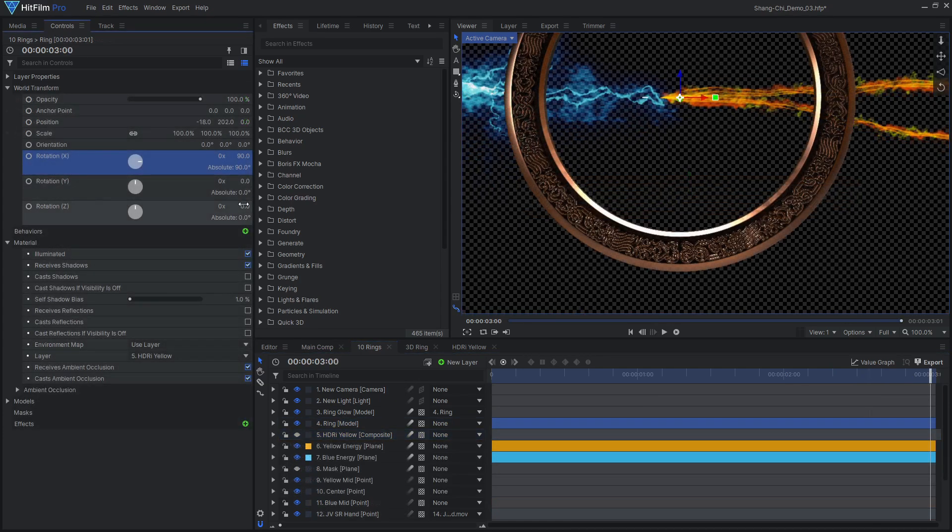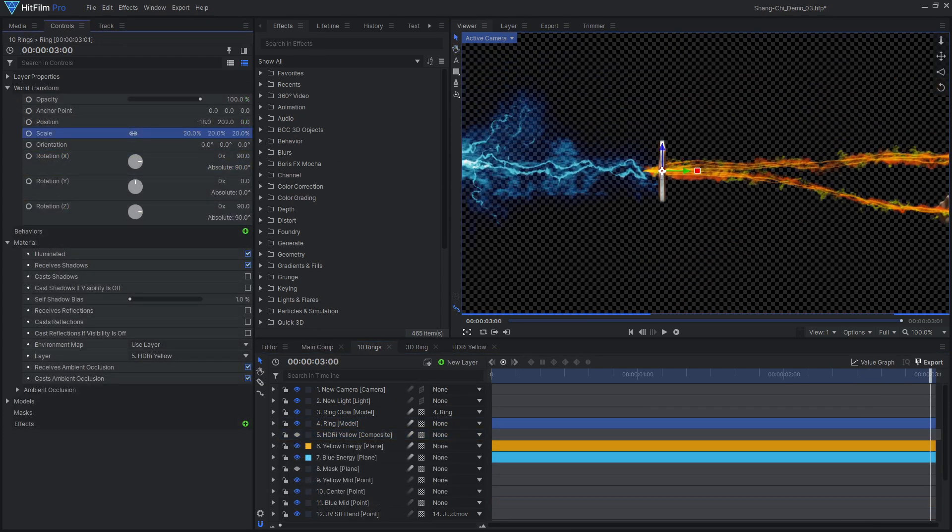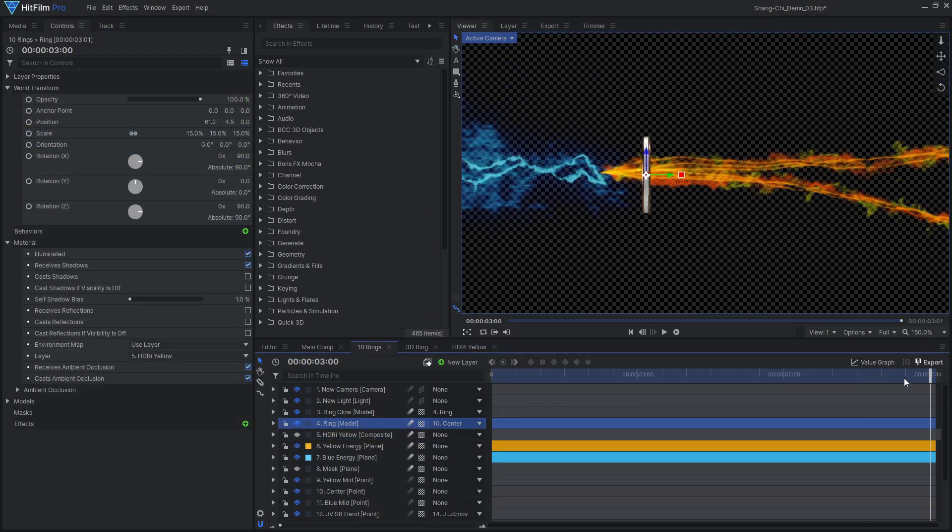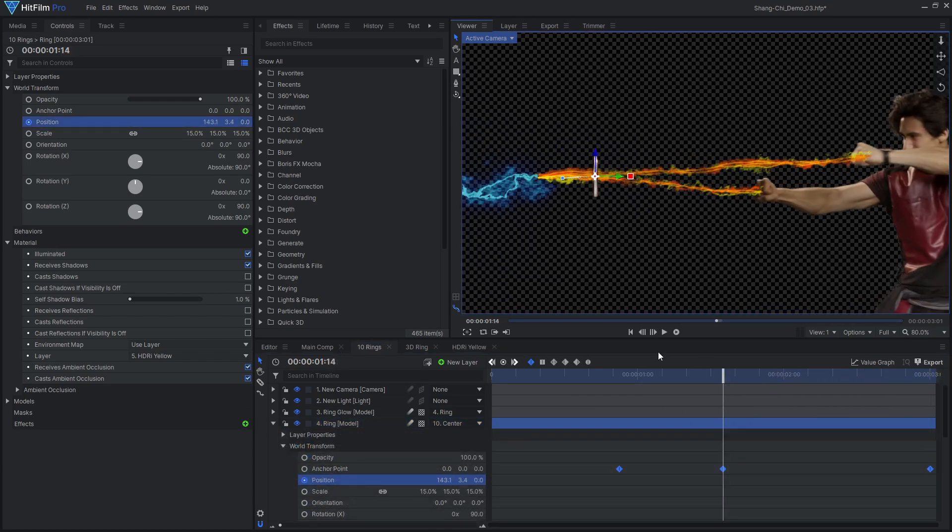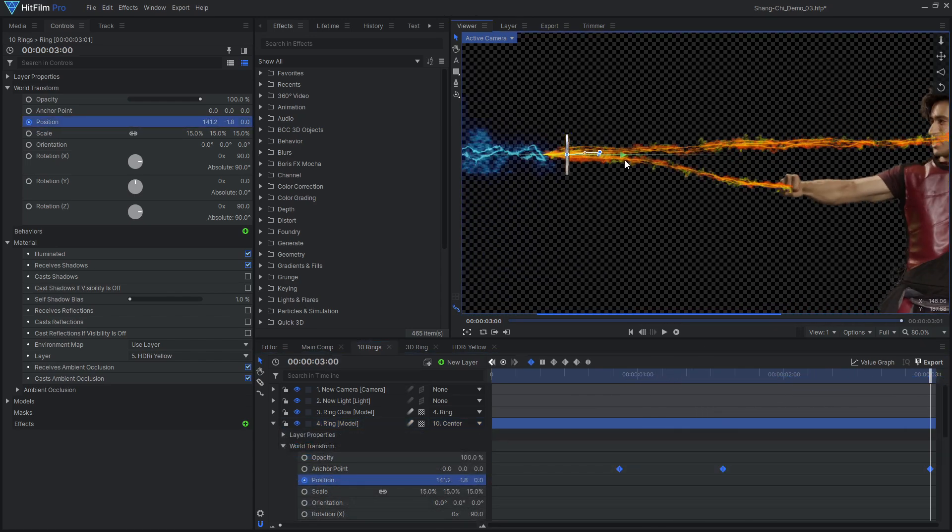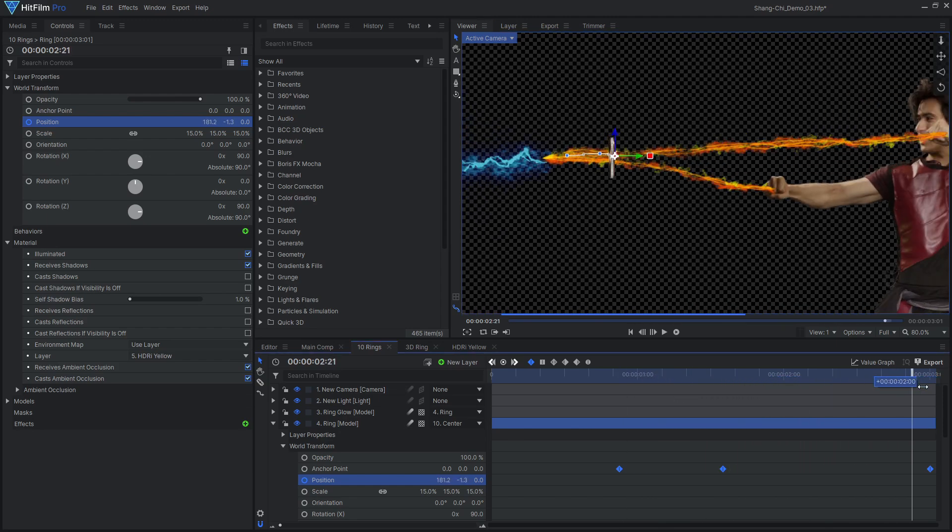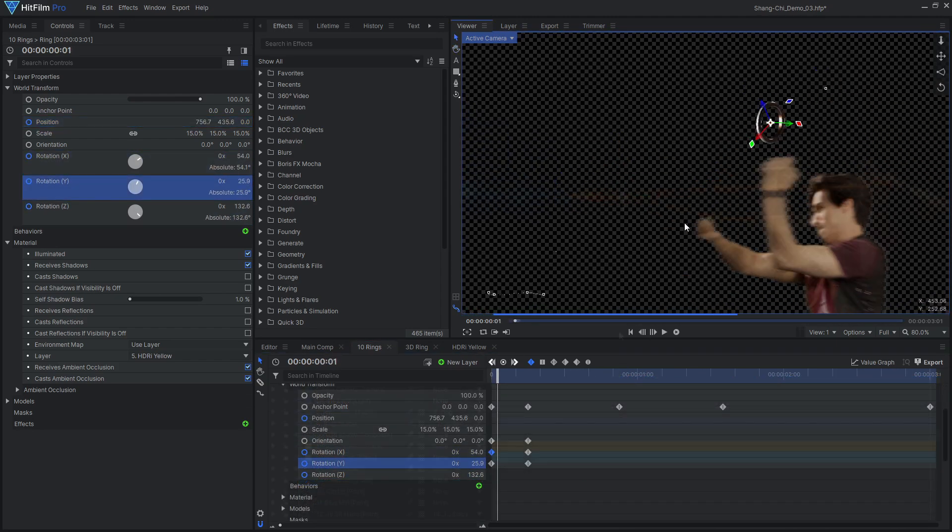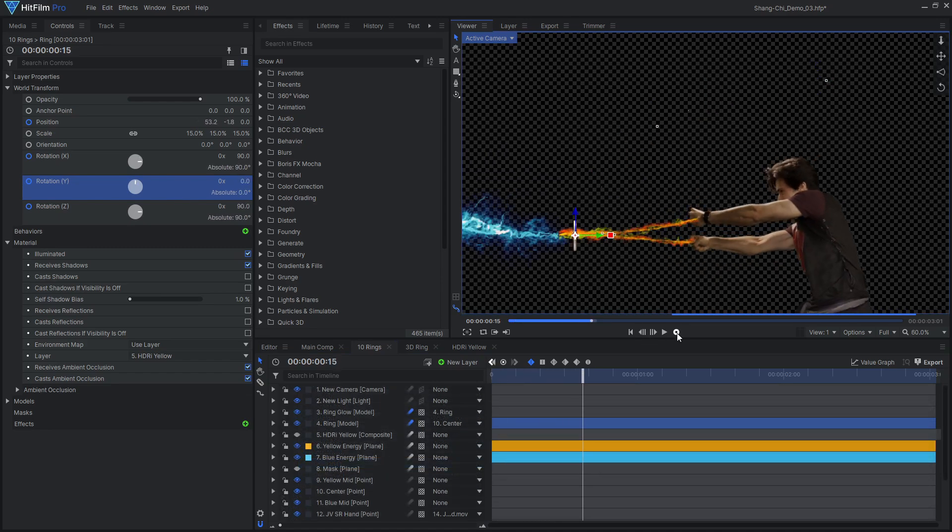Place the rings along the energy beams and parent them to their closest animated points. Animate the model's position and rotation values to dial in the movement further. I made my rings match the movement of the energy, and also fly in at the beginning of the shot.